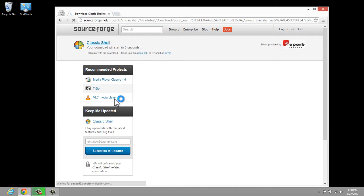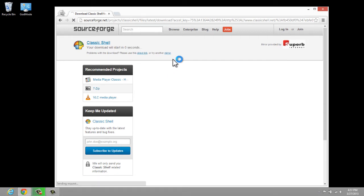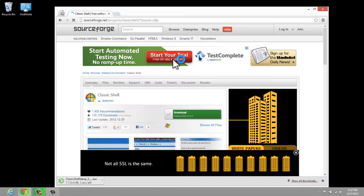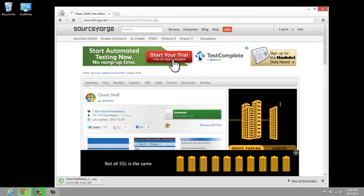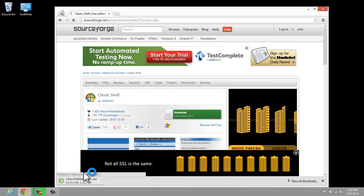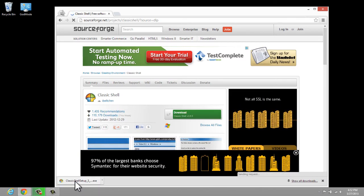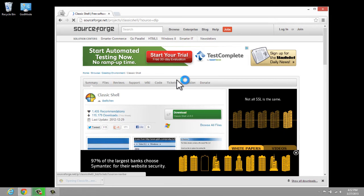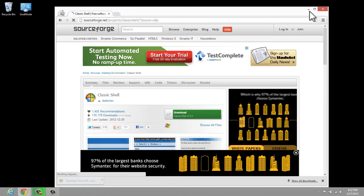We can simply download Classic Shell, and that will download the Start button for us and install it automatically. So once we click on that button, it will automatically begin to download. When it's finished downloading, run the program and install it. There's the installer — it just finished downloading. So we'll run this and install Classic Shell.